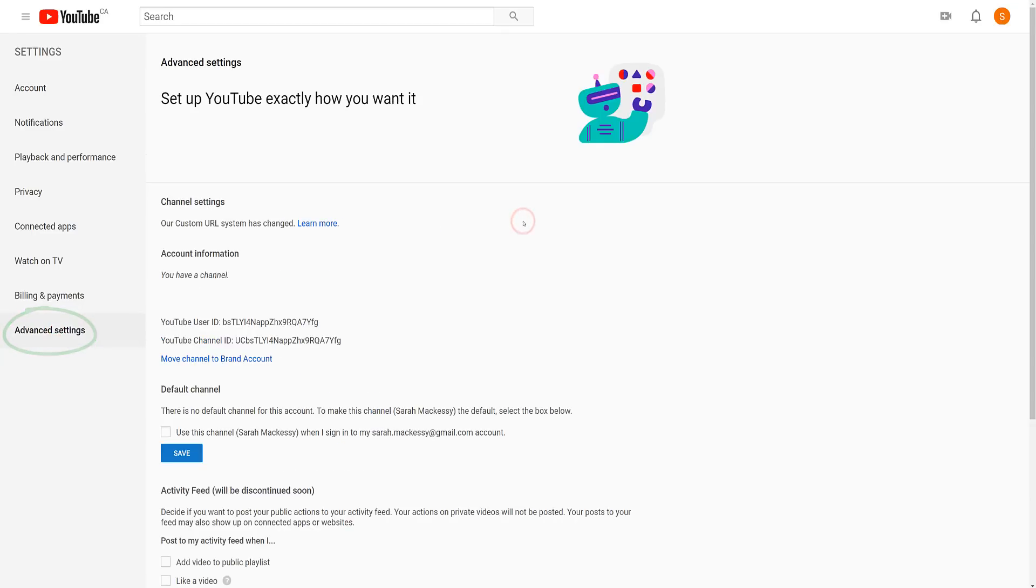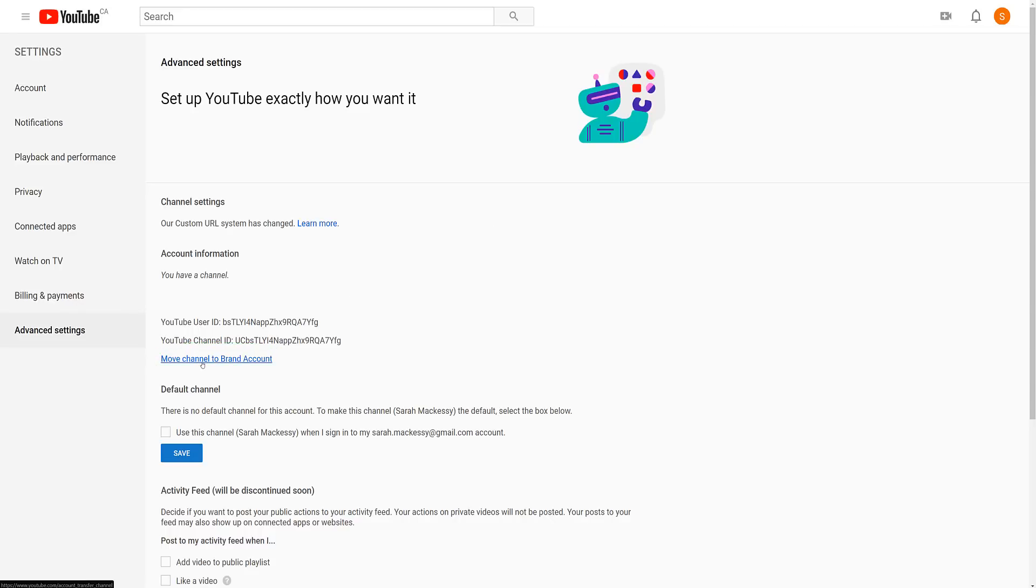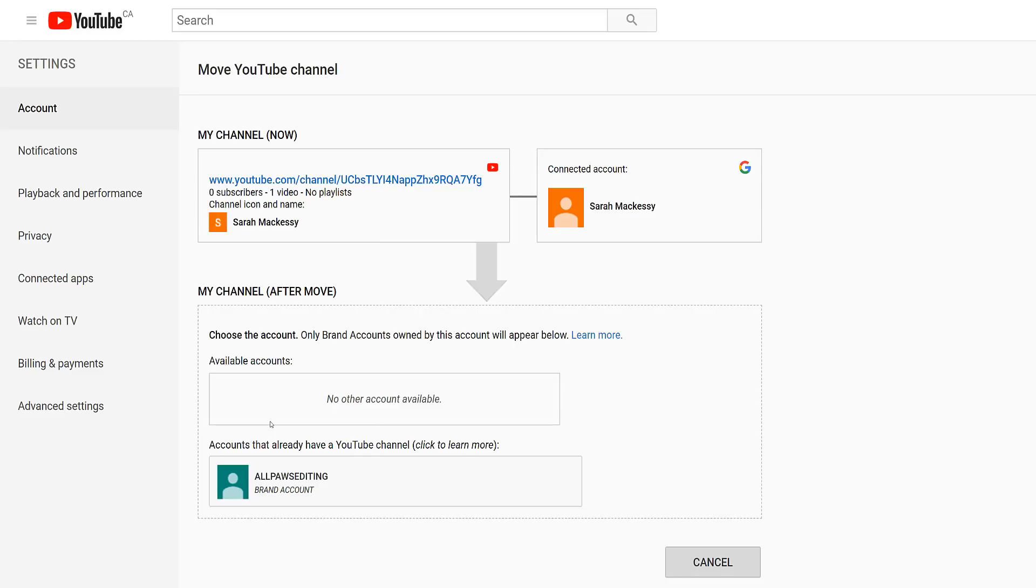Make sure you are signed into the account with your current channel and you should see this option to move that channel to your brand account. When you click on that, you'll be asked to reconfirm your password. In this example, we are moving an existing YouTube channel on a personal Google account into a branded account.